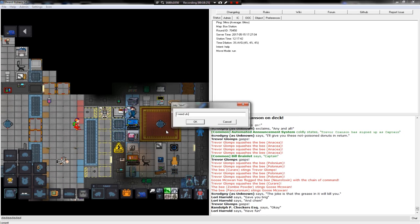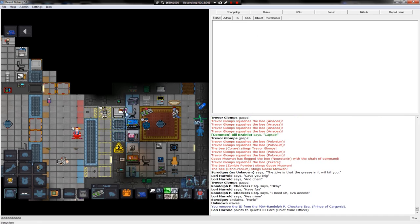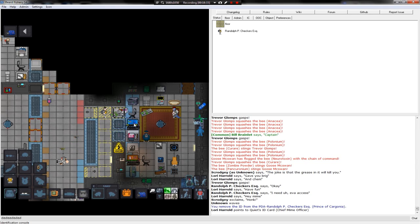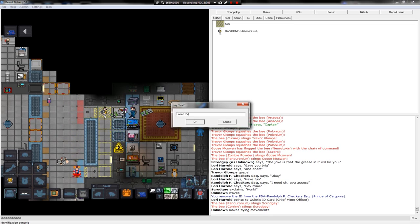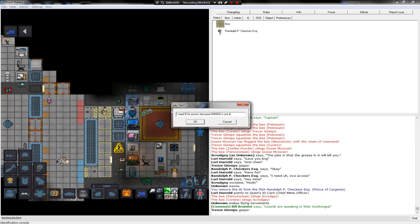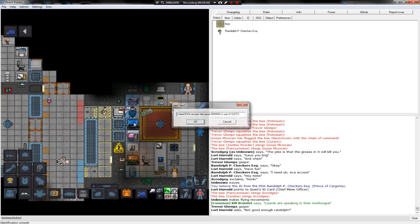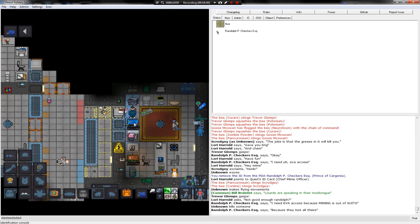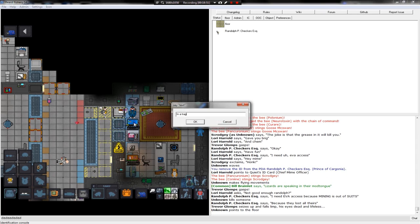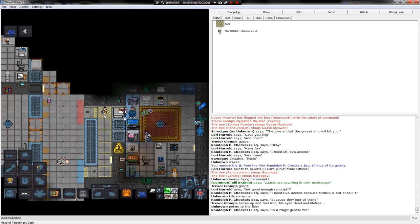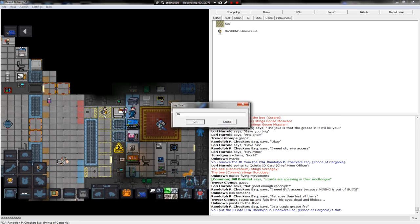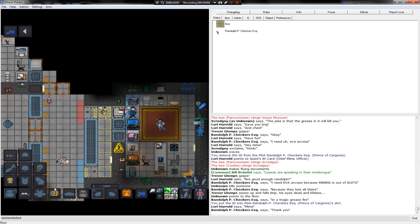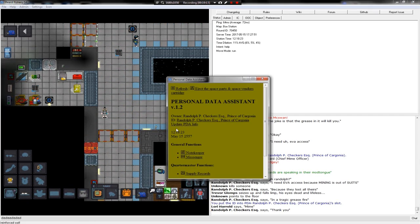I need EVA access. And I need them. I need EVA access because mining is out of suits cause they lost all of theirs in a tragic grease fire. Tragic. Thank you. Always be nice if a hop does their job.